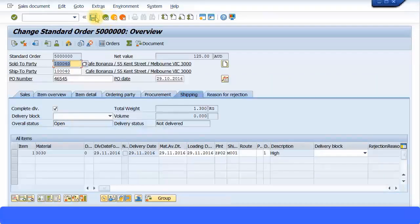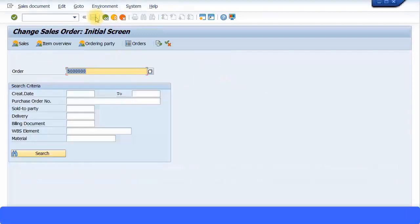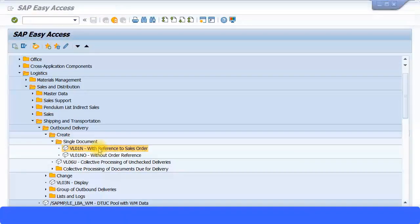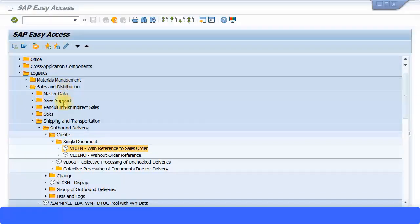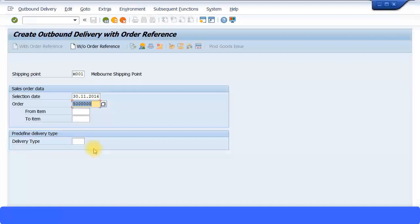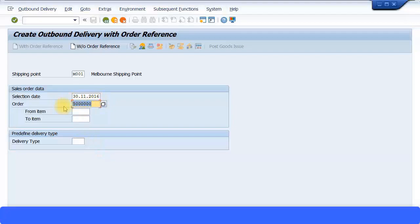Save the order. After that change to the sales order, go to outbound delivery: Sales and Distribution, Shipping and Transportation, Outbound Delivery, Create Single Document VL01, with reference to sales order. Ensure the selection date is in the future and specify your order number, your shipping point. Press enter to continue.